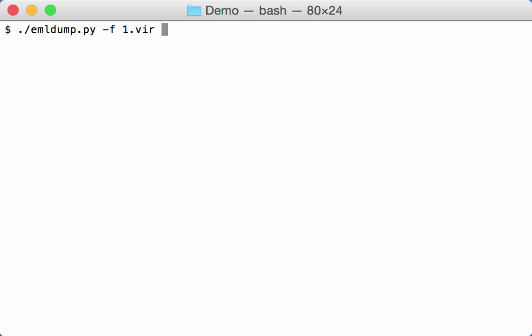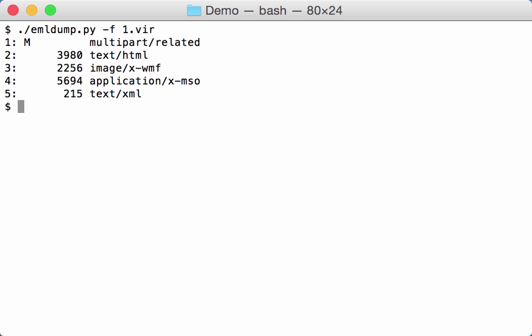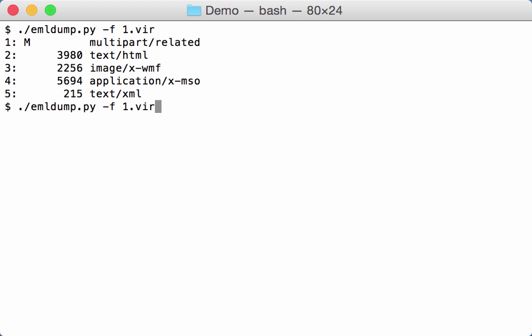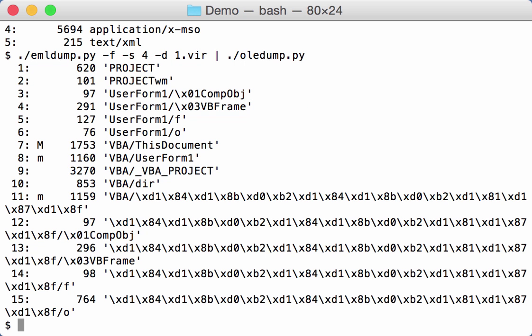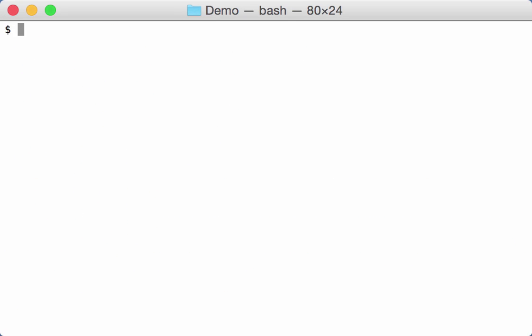So if we do this on the first one here, now you can see here that it can recognize the file. It recognizes different multiparts inside the MIME file. So now we can for example select number four, dump it and pass it on to oleadump. Like this. So that is the first example.